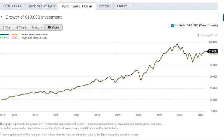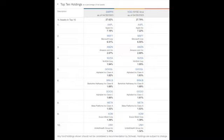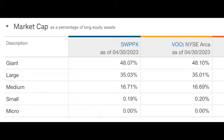Looking at the 10-year return charts, they look identical to me — about the same in my opinion. On the portfolio: VOO is way bigger at $822 billion compared to $67 billion, but they have about the same number of total holdings and same turnover. The top 10% of assets is 27-something percent. The top 10 holdings are basically the same — they're both S&P 500 funds, so they're pretty much identical right down the list. Sector weightings are the same, and market cap breakdown — giant 48%, large 35% — nothing's changed.